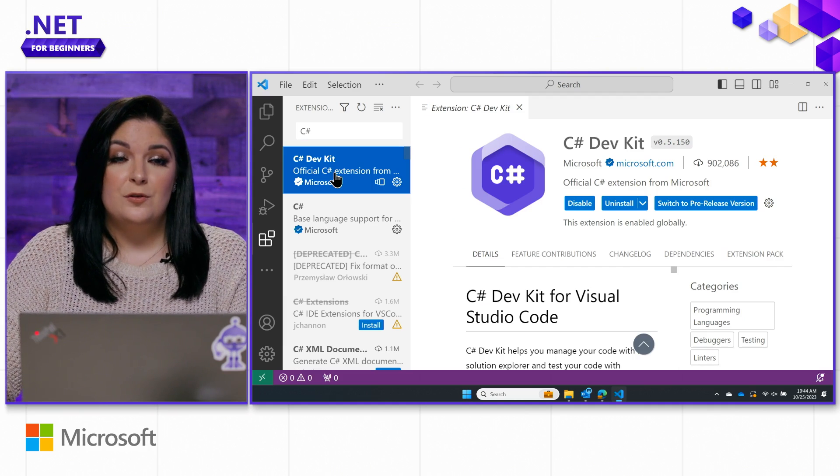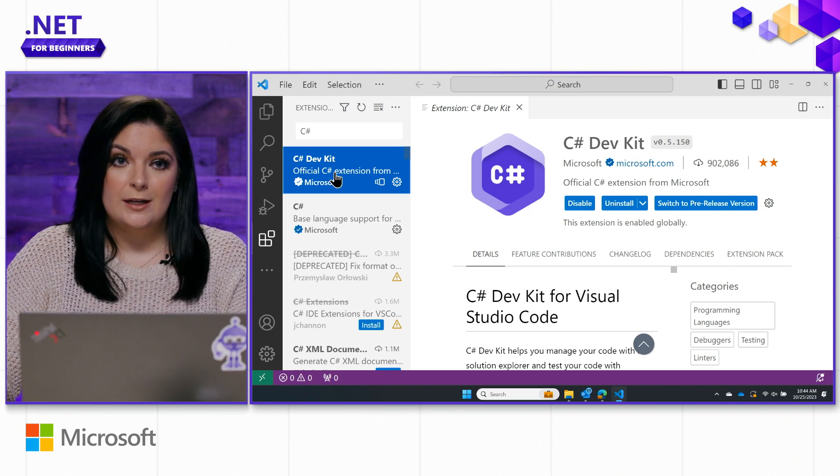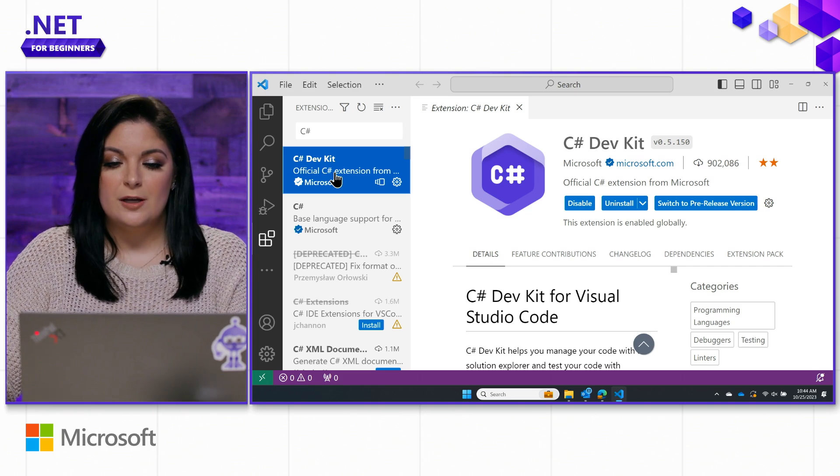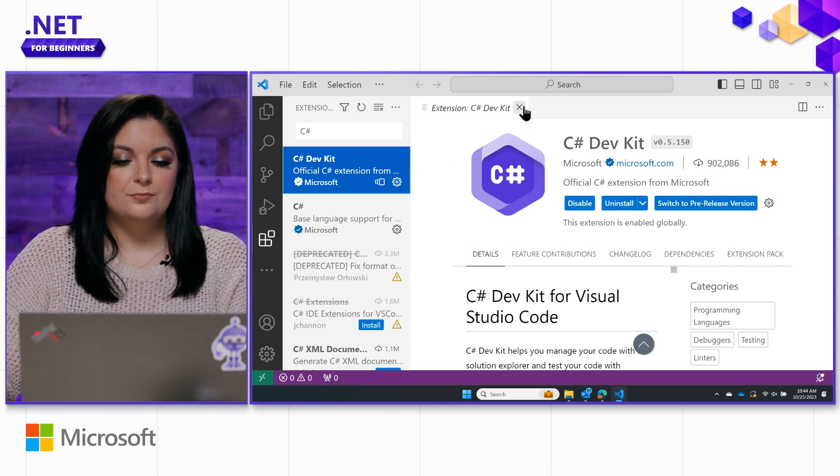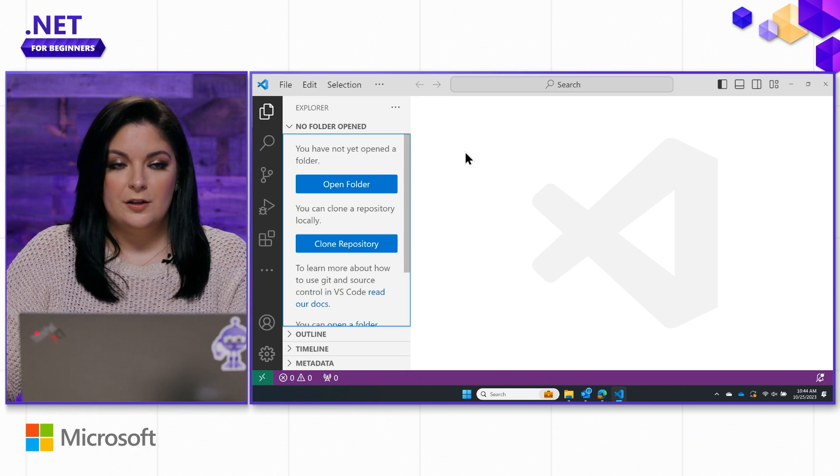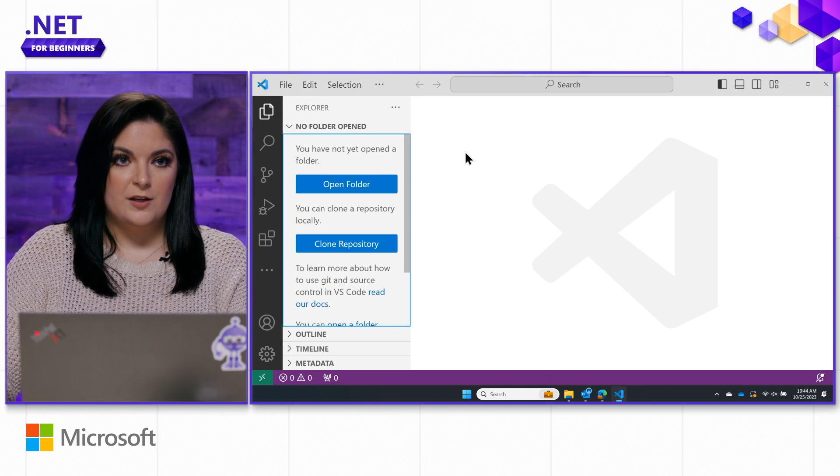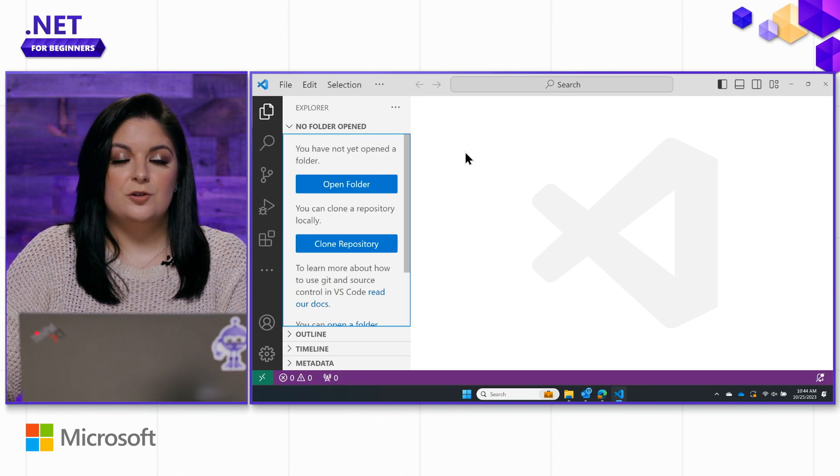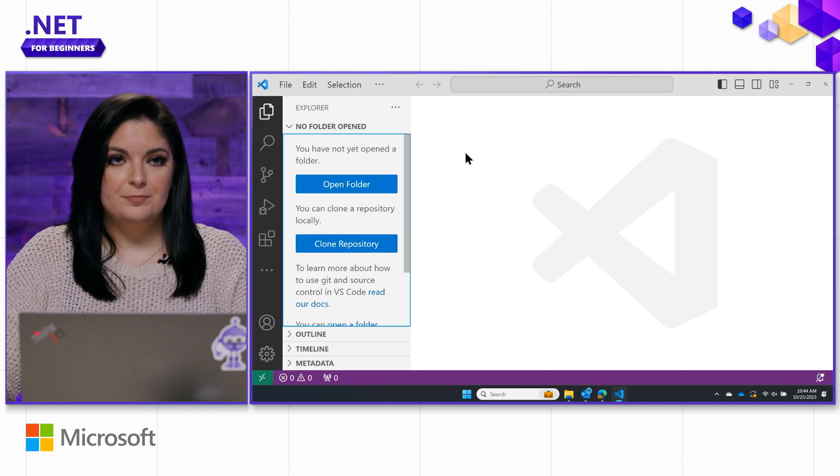If you have your Visual Studio credentials, you can go ahead and sign in here to be able to use it. Now that we've done all the heavy lifting, we're pretty much ready to get started within VS Code. Let me show you how we can make a simple Hello World app.